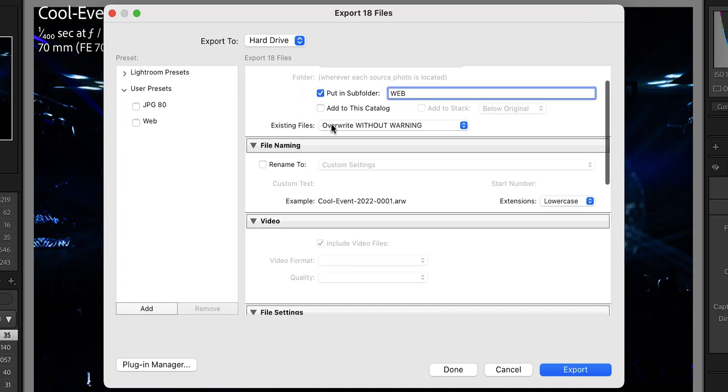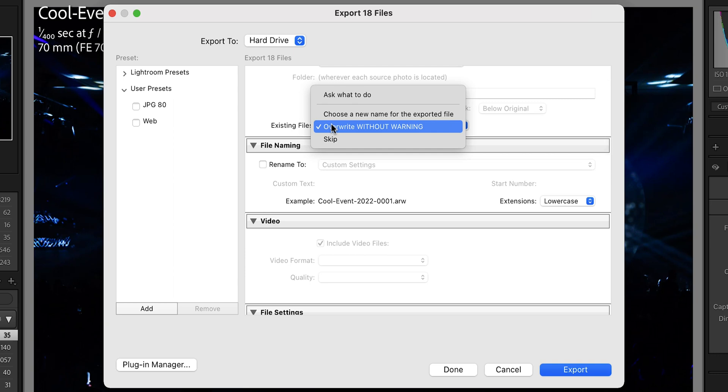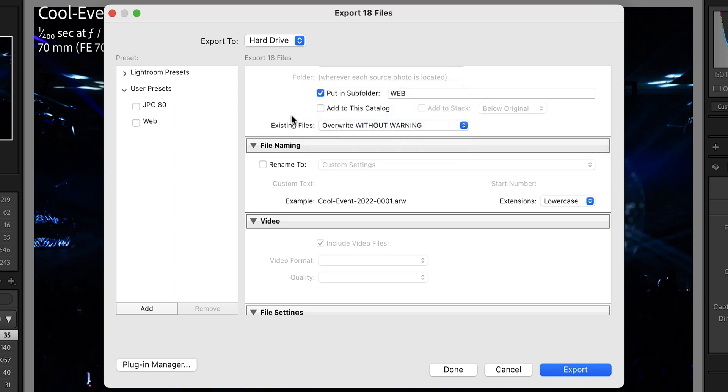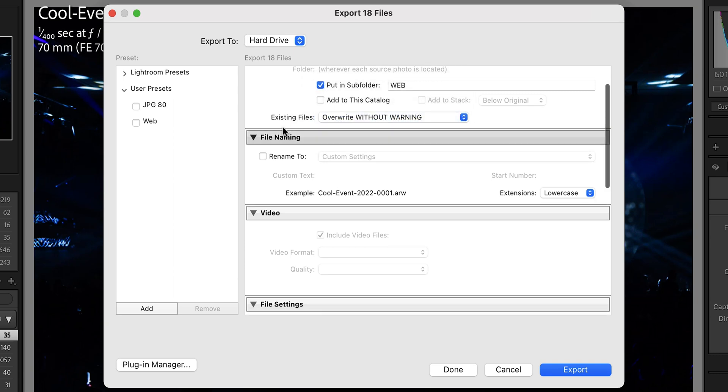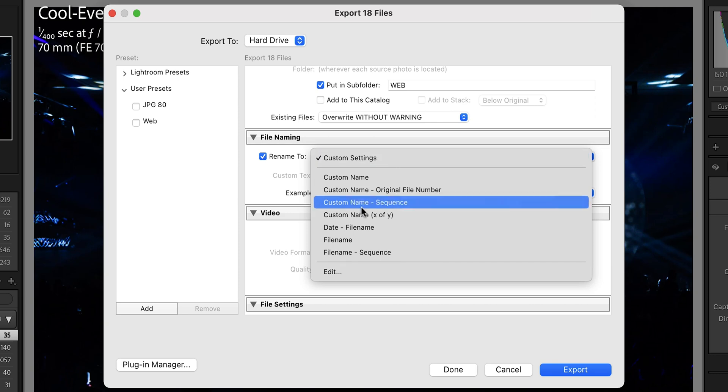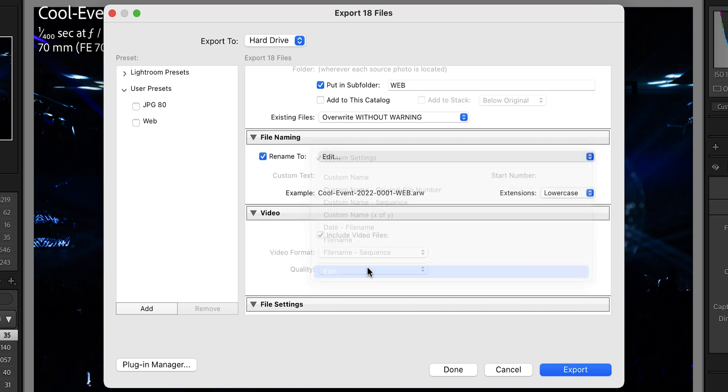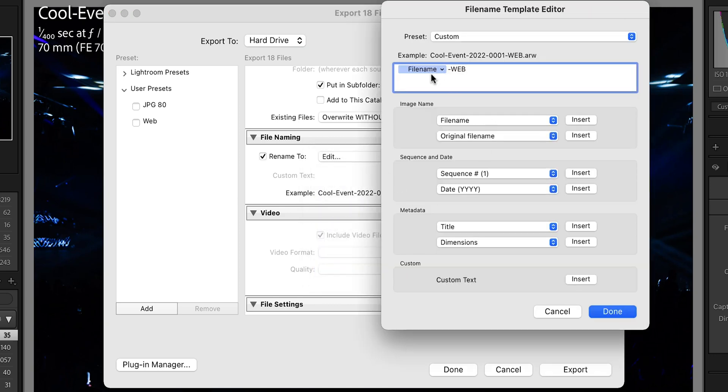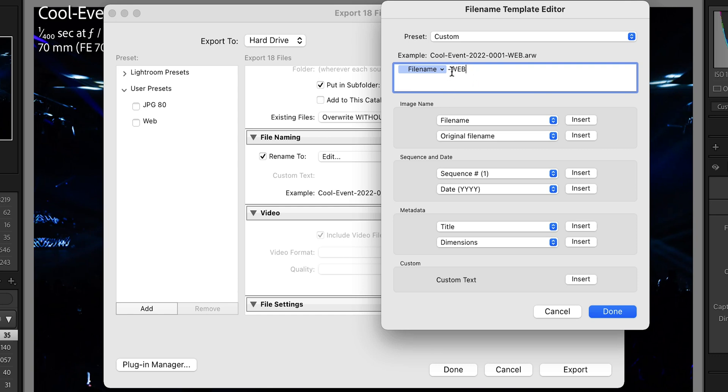I'm going to always say overwrite without warning because I might change my mind after exporting and do a few tweaks and re-export. I don't want it to create multiple versions. I want it to overwrite that file so that it's updated. I'm going to rename to the actual file name and then after it I put 'web'. This is important because when you're just looking at thumbnails in a folder you really can't tell the difference between which one is small and which one is high resolution. So if you have it noted in the file name, it's very easy to search and find the right size file.